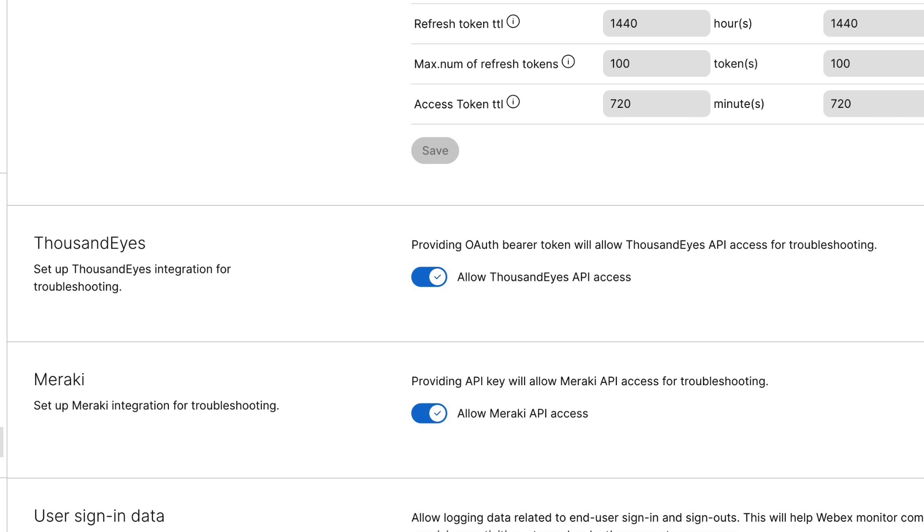Once that's completed, the two platforms will start sharing data, and you'll be able to activate those agents on your devices to run automated session tests.